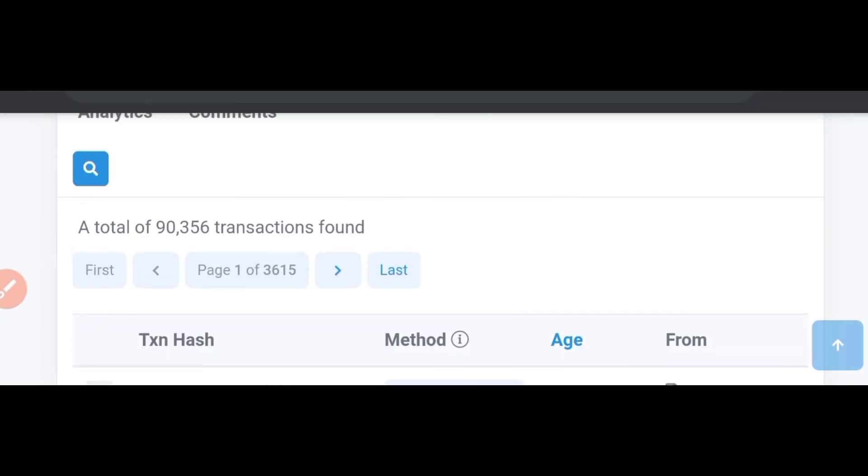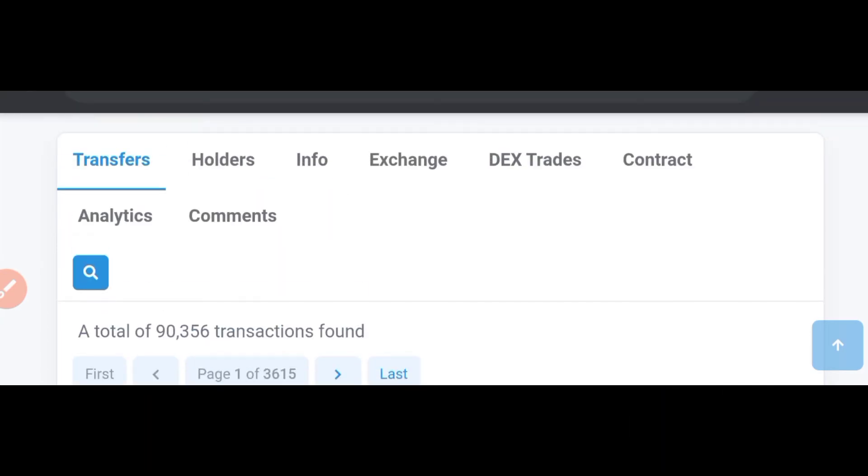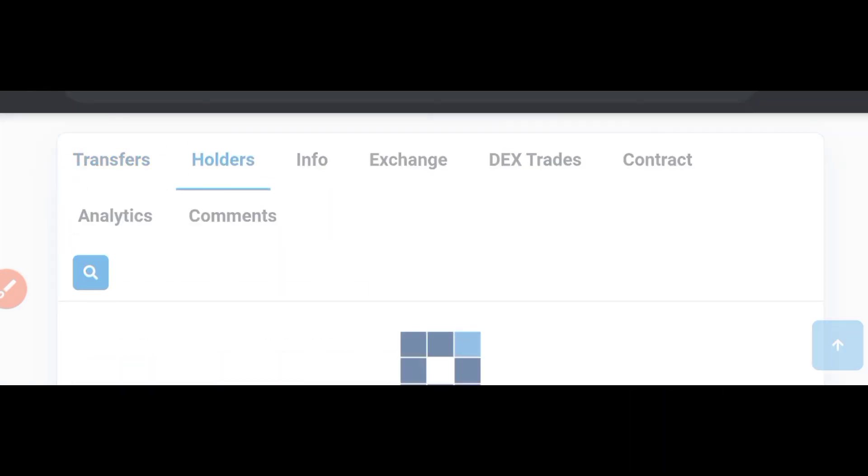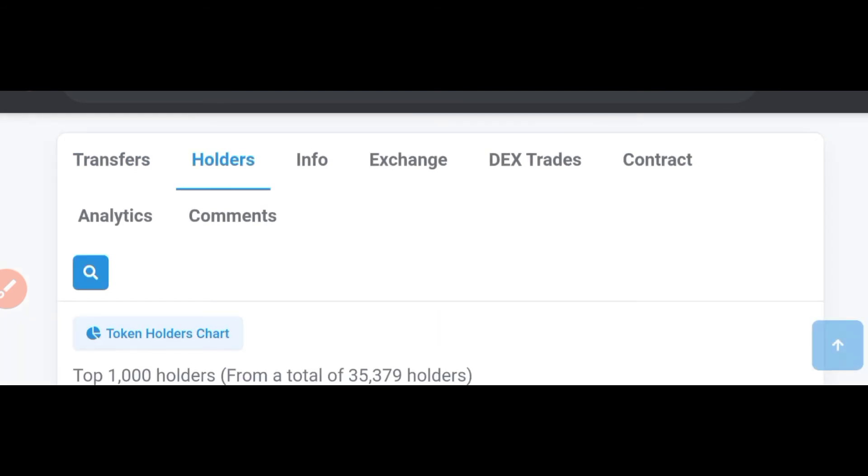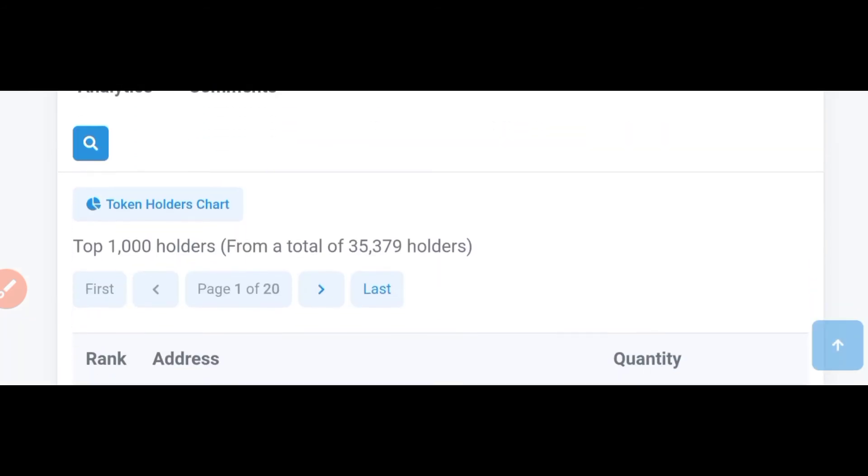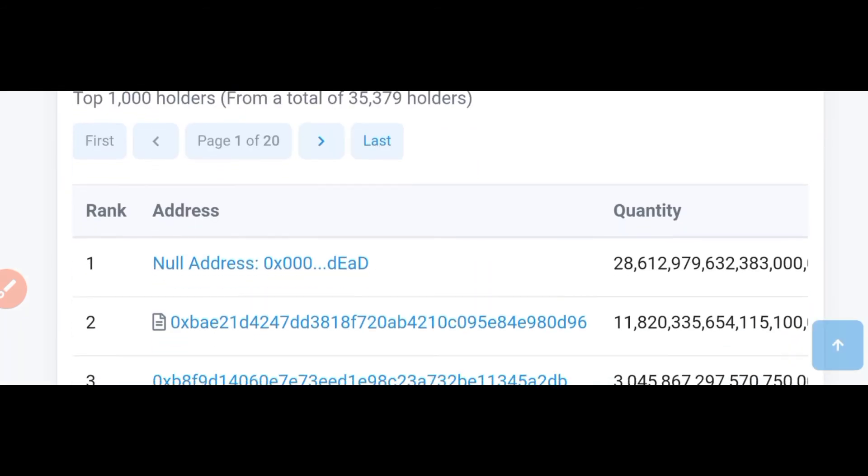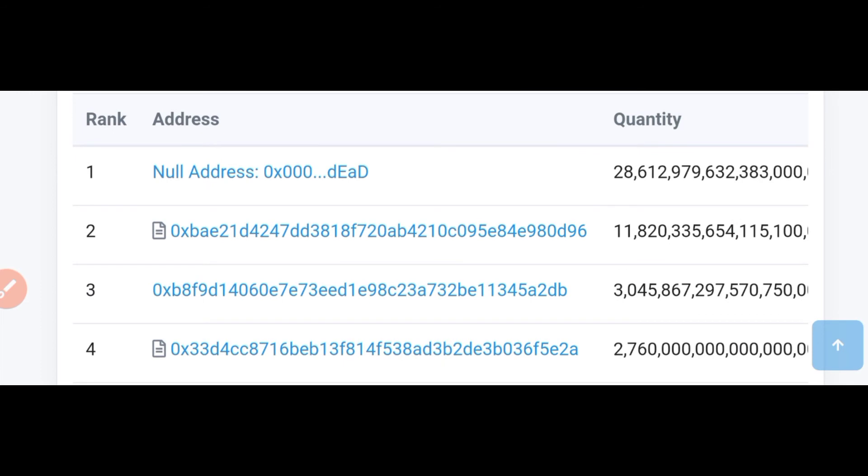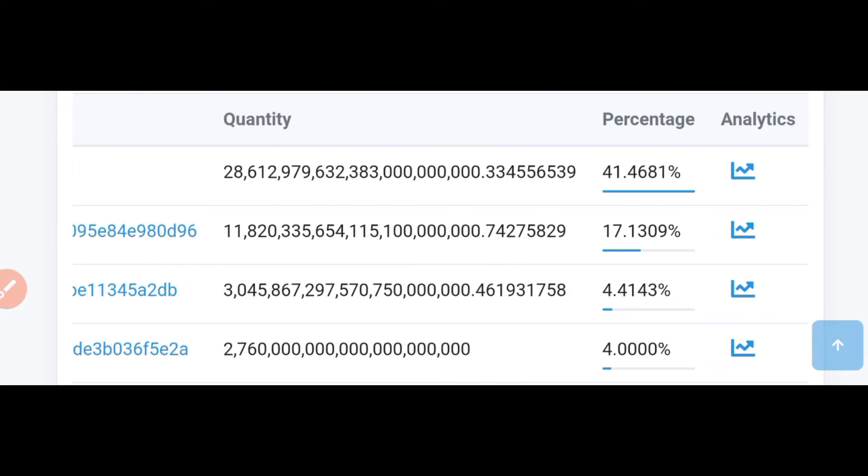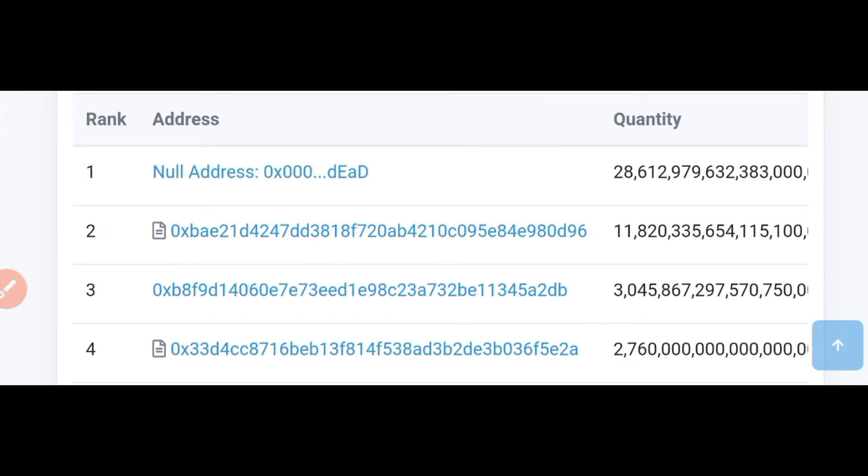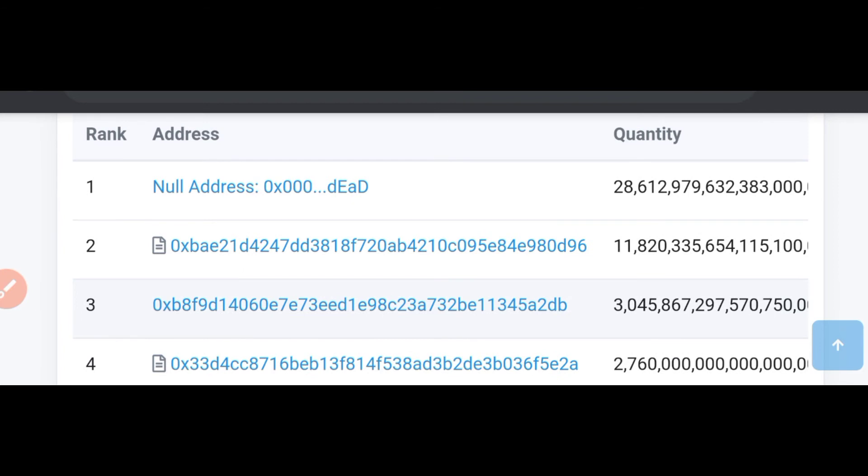So we'll be checking the holders of this particular token to see if there are whales or not and what Cliff Fetna has actually answered or explained about this. So the first address, if you come to holders and come down here, you'll be able to see the null address which is the burn address of this particular community. And you can see here the burn address is holding 41% of the total supply of this particular token. This token is just a month old and has burned 41% of their total supply. So I think this is an awesome and nice movement already.